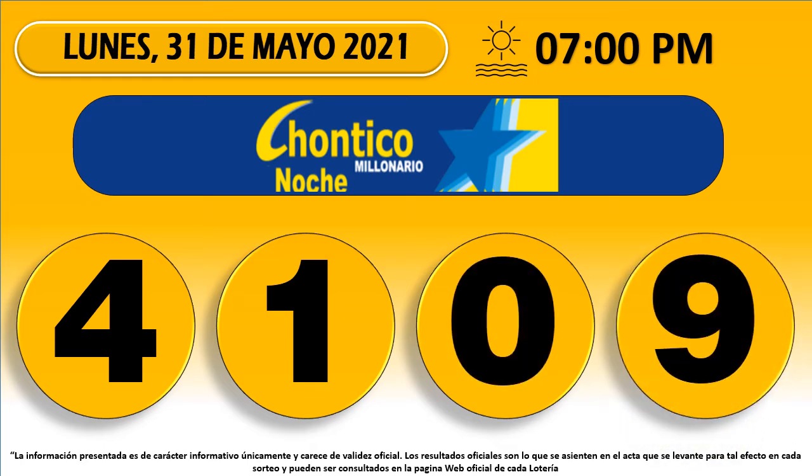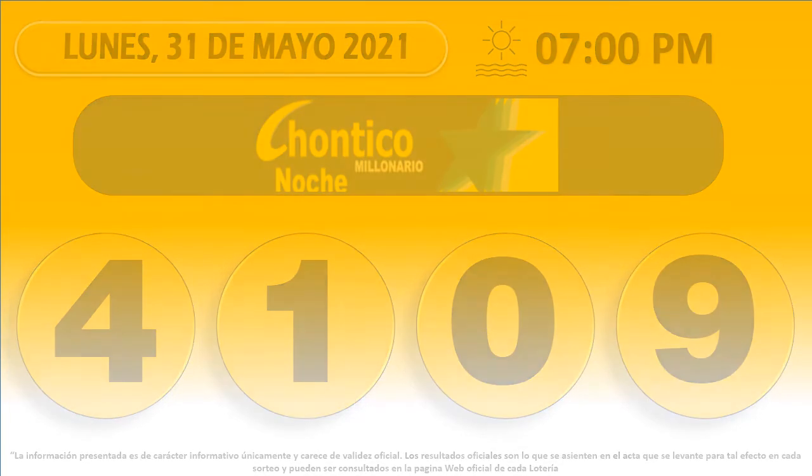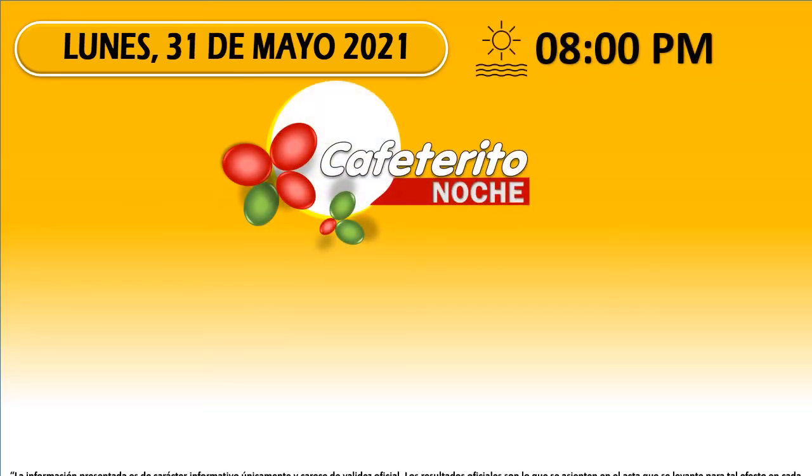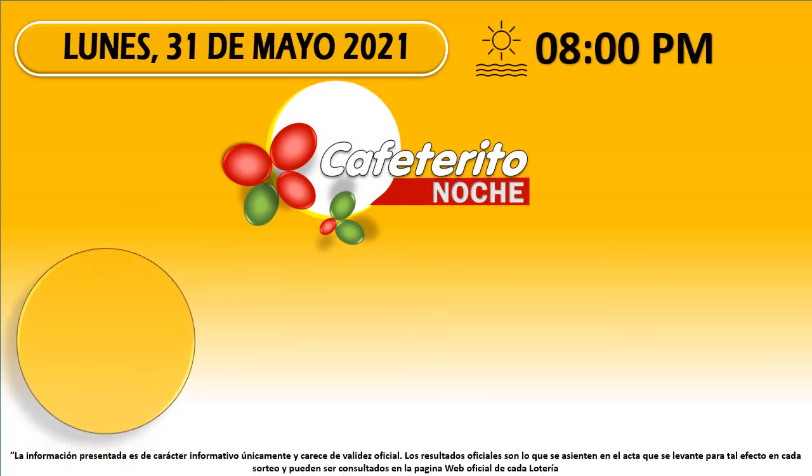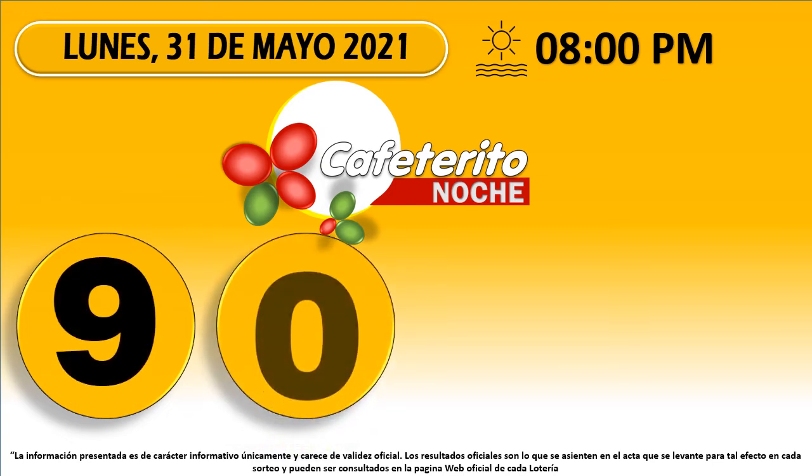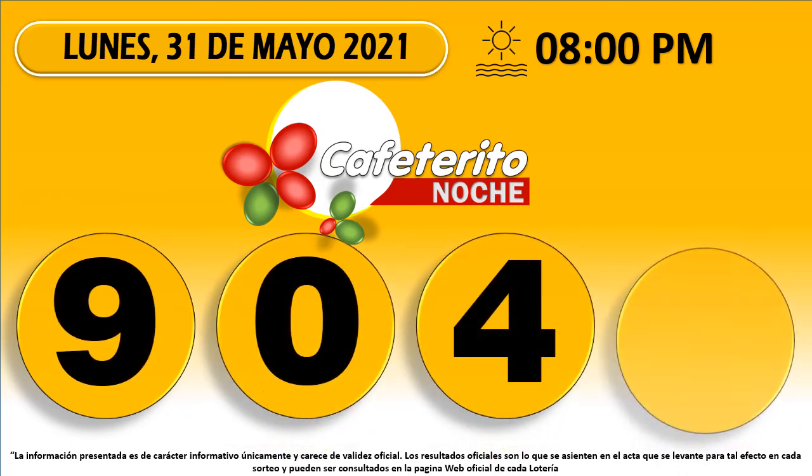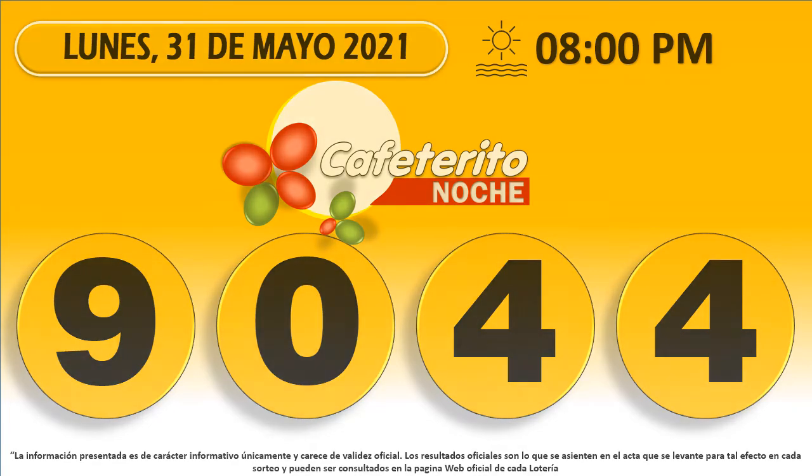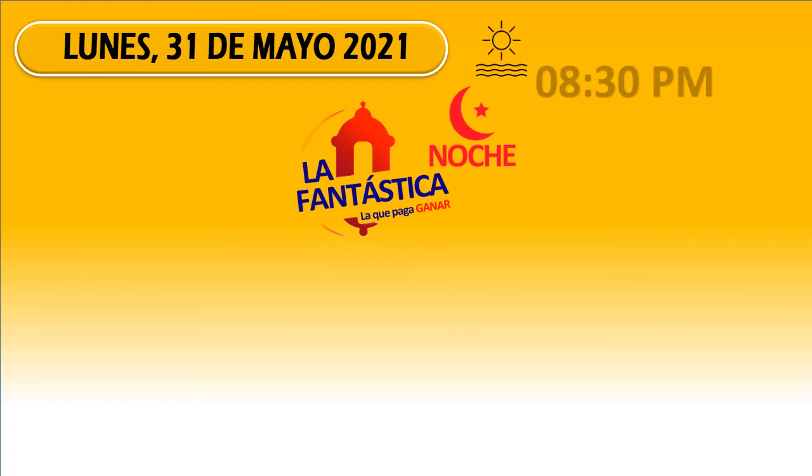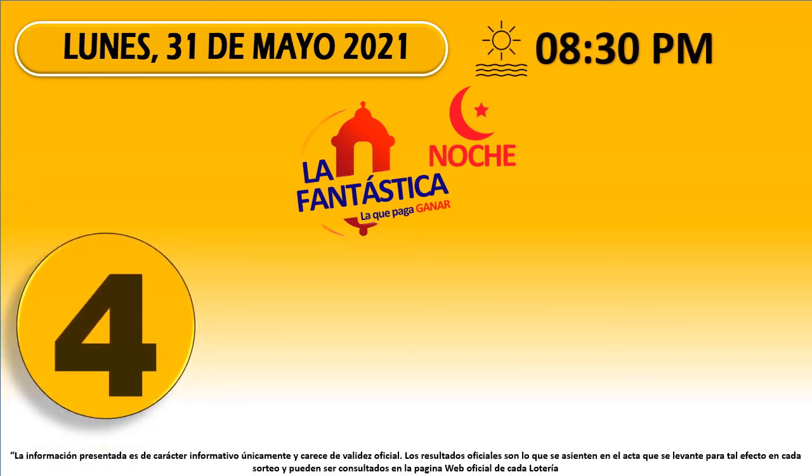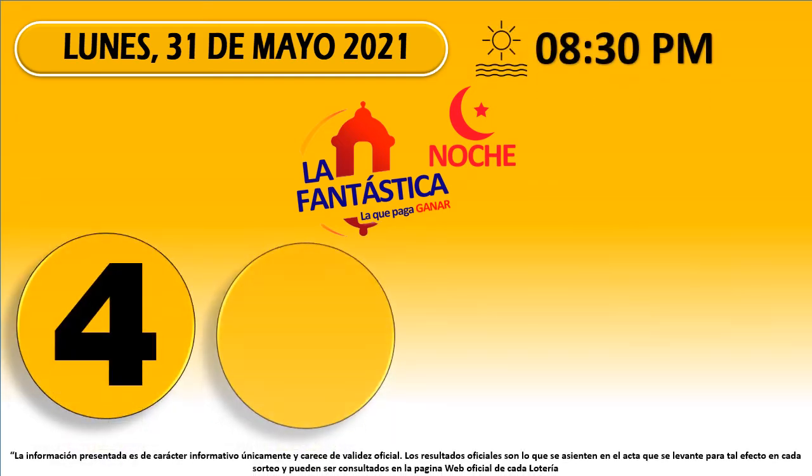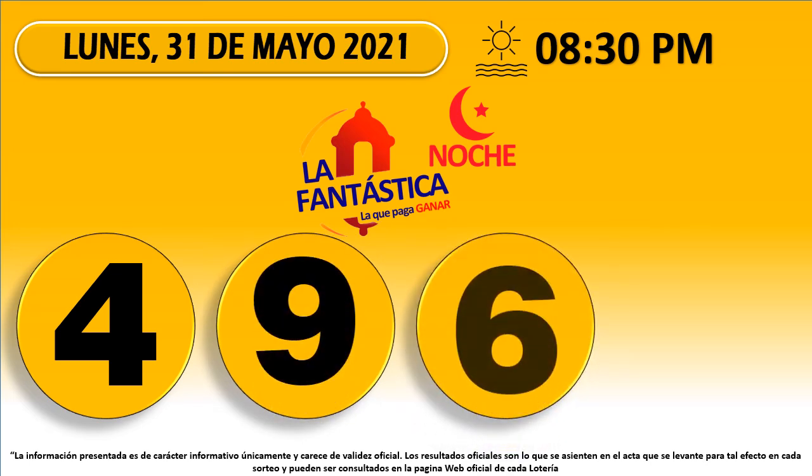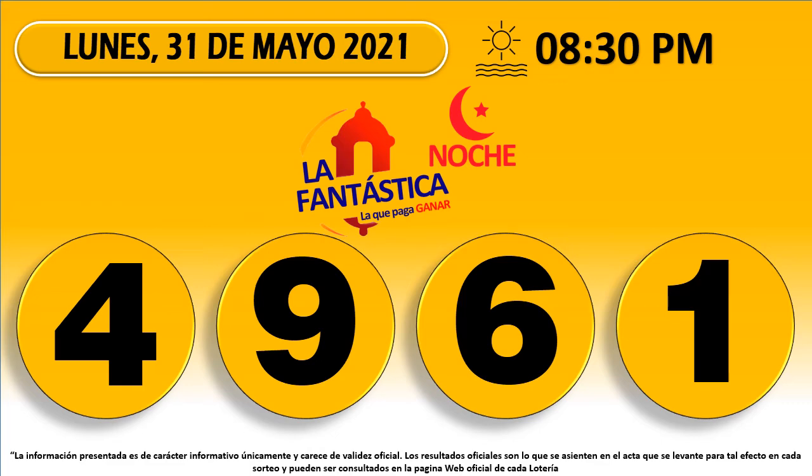Chontico Noche 41-09. Cafeterito Noche 90-44. Fantástica Noche 49-61.